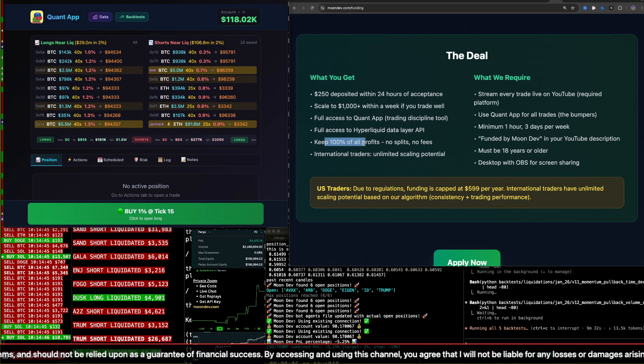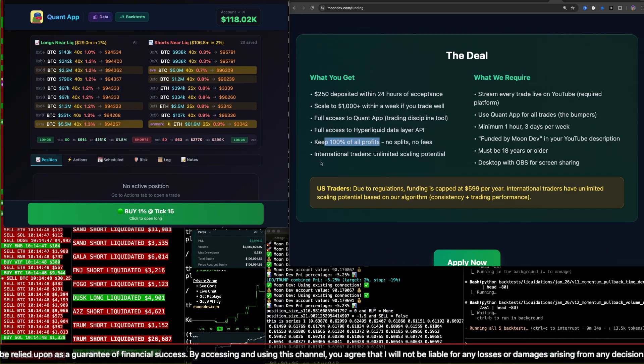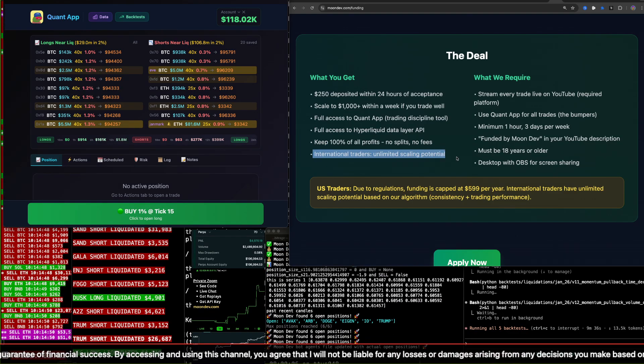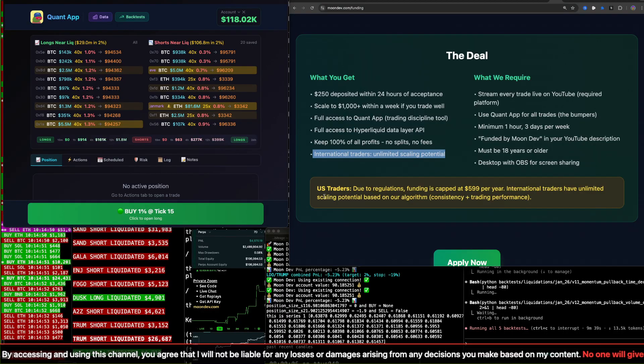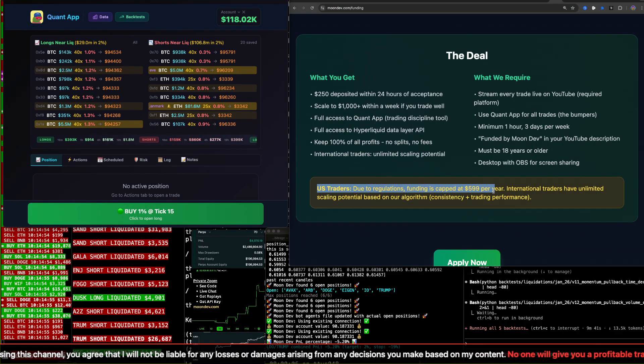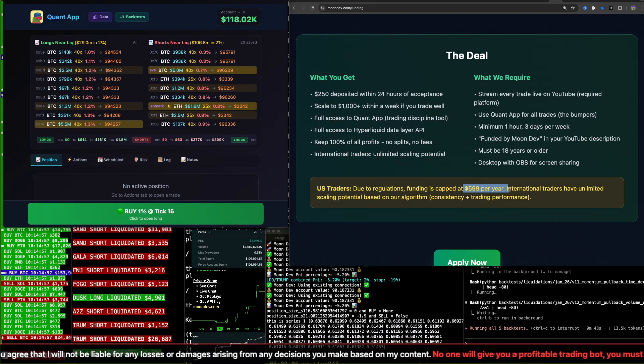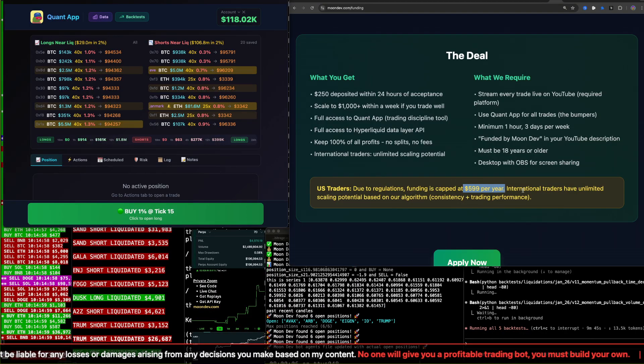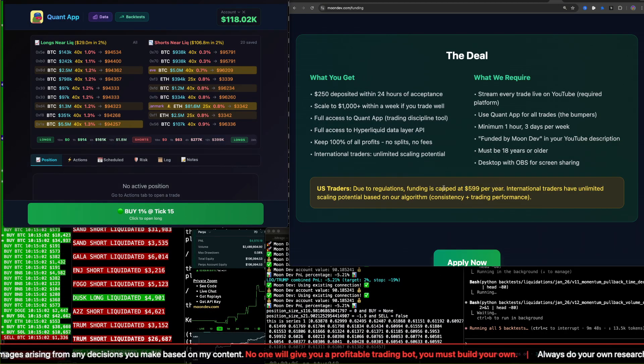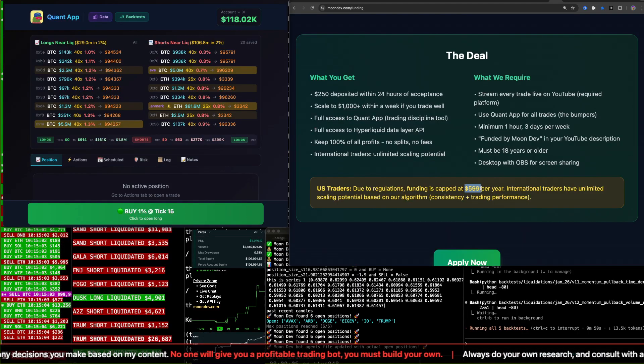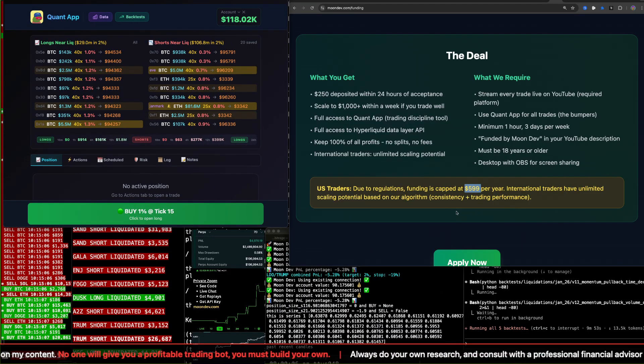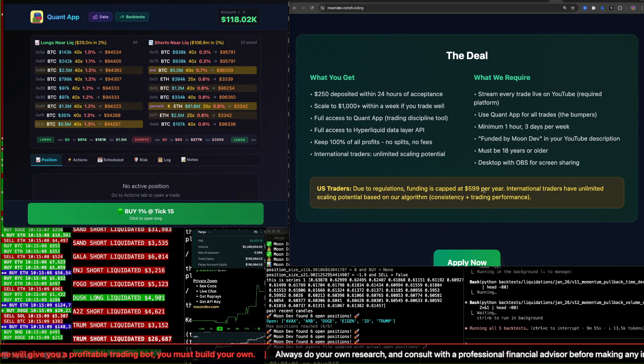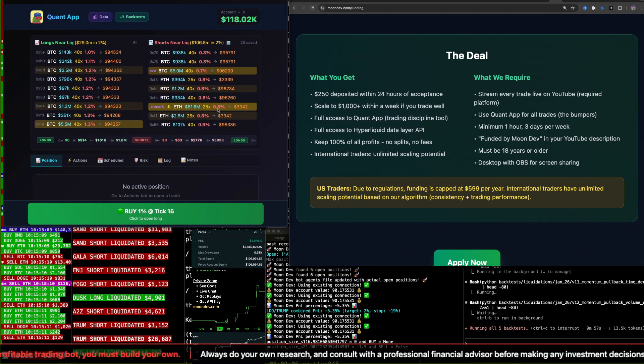You keep 100% of all profits. There's no splits, no fees. International traders, there's unlimited scaling potential. You know, U.S., due to regulations, I can only fund you up to $599 a year. So sorry to U.S. people. But hey, you know, $599 with 40x leverage, that's not so bad. You can run it up. You can run it up if you're careful. It's hard. I don't think everybody's going to succeed here by any means. But if you do succeed, that's value for me, too.